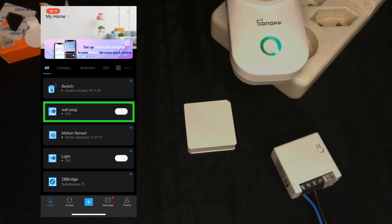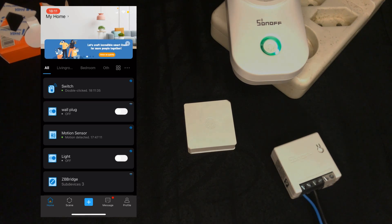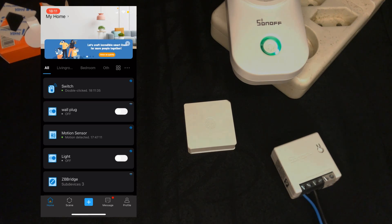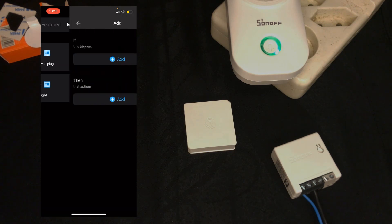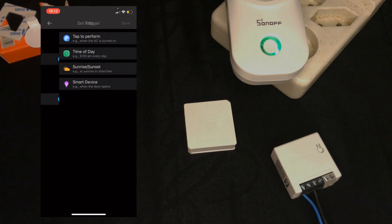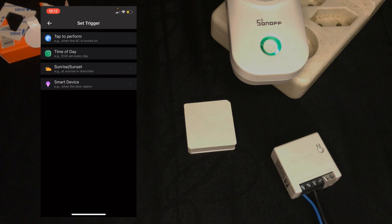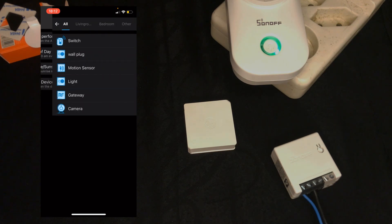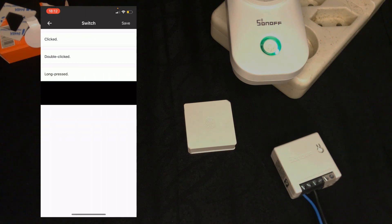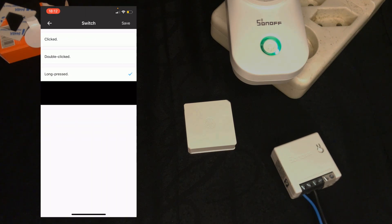Let's test the long press. Navigate to scenes, tap on plus at the top right corner of the screen. In if section, I tap on add, then tap on smart device. Select switch, then choose long press. Click save.